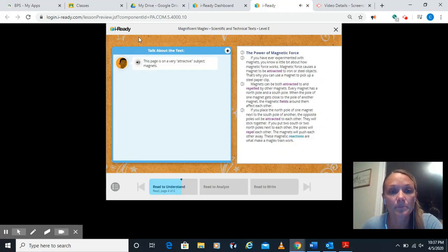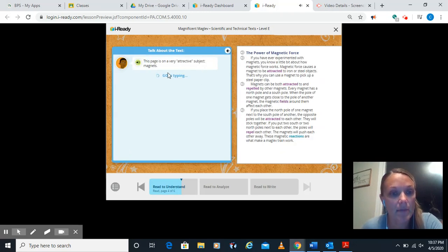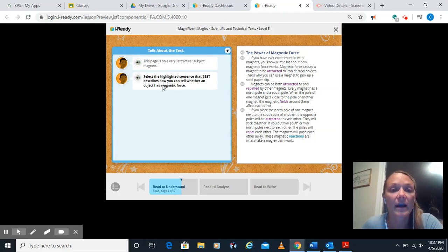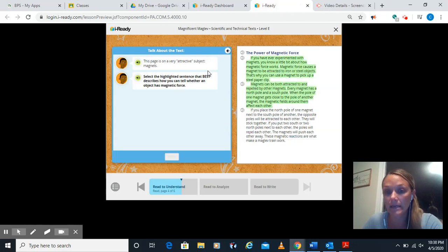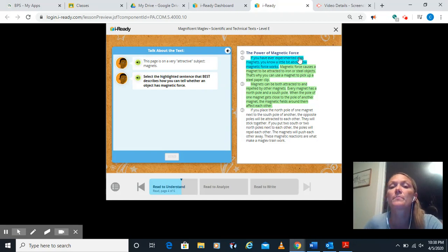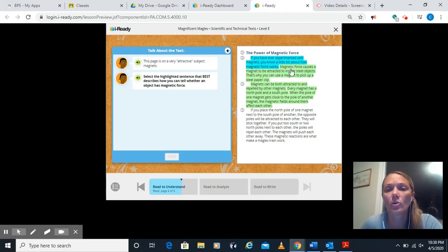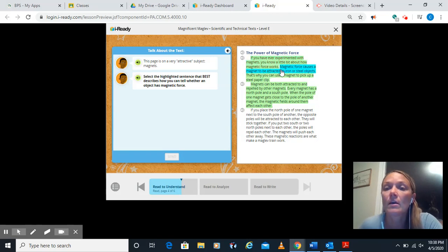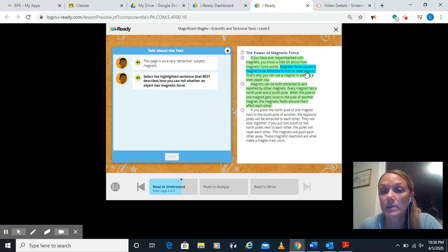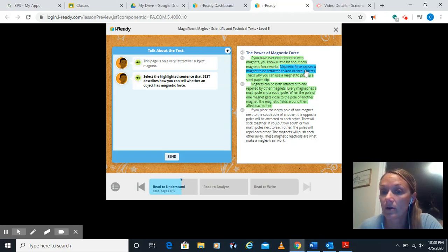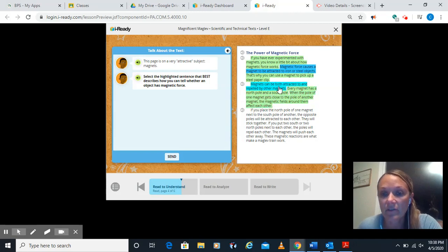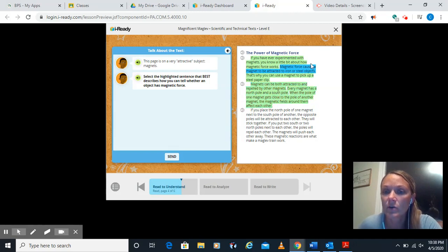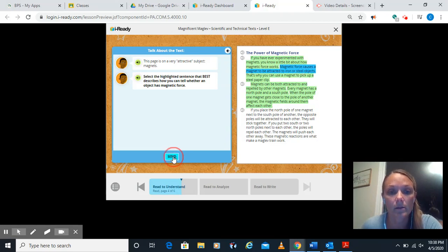Let's look at our question here. This page is on a very attractive subject, magnets. Select the highlighted sentence that best describes how you can tell whether an object has magnetic force. Well, we know in order to have magnetic force or to be a magnet, it has to have certain characteristics, right? Such as, let's see, if you ever experience magnets, you know a little bit about magnetic force. That doesn't tell me anything. Magnetic force causes a magnet to be attracted to iron or steel. Oh, magnetic force. I know they do need to be iron or steel. Not everything's a magnet. Plastic doesn't have a magnetic force. That's why you can use to pick up a steel paper clip. Then it goes into how they repel each other and attract.